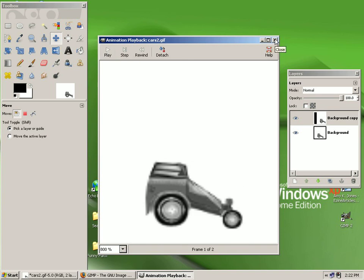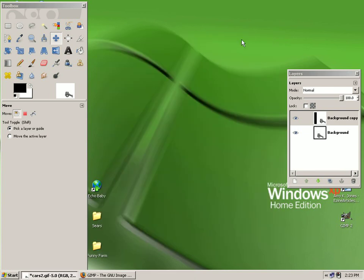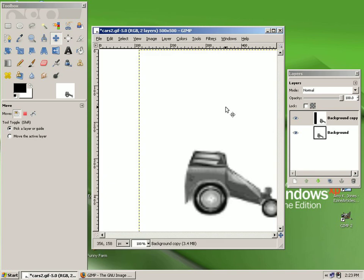When you're finished observing what you've created, go to the X — the Close button — in the upper right-hand corner and left-click, and then you can proceed to work on your animation.